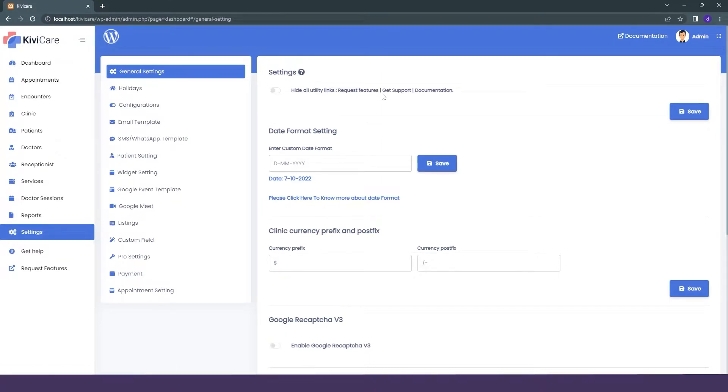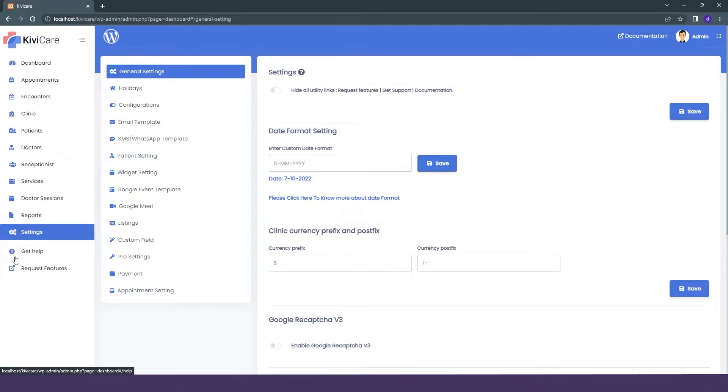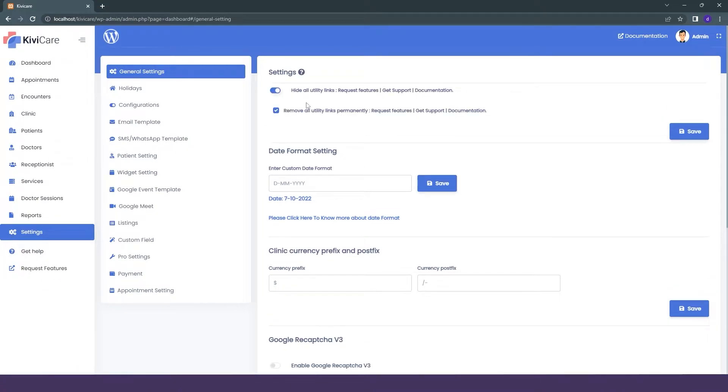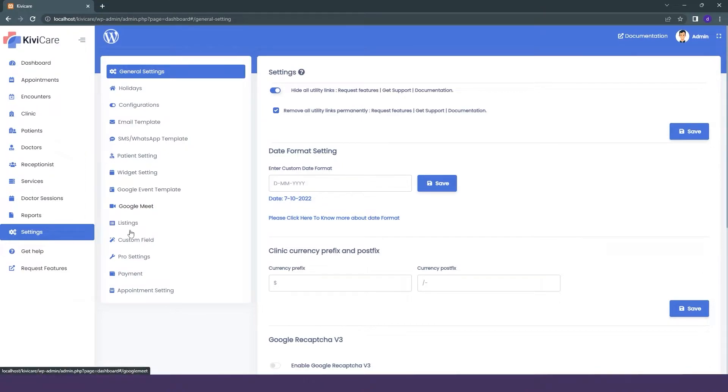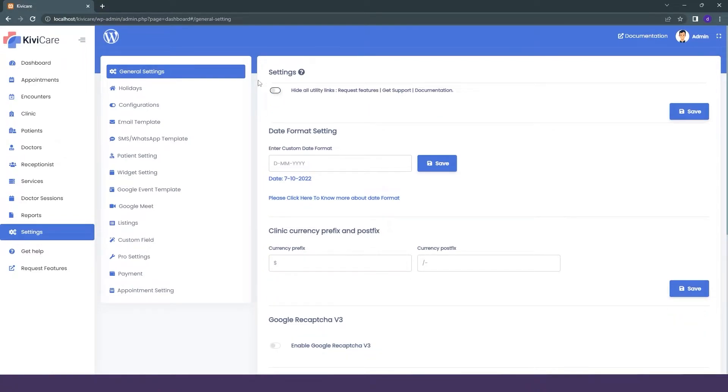Like request feature, get support, documentation. You can see documentation is here, then the help is here, and the request is here. So if you enable it, it will remove all these links permanently. Just keep in mind, if you want these links in the future, don't enable it, or else it will be permanently removed.